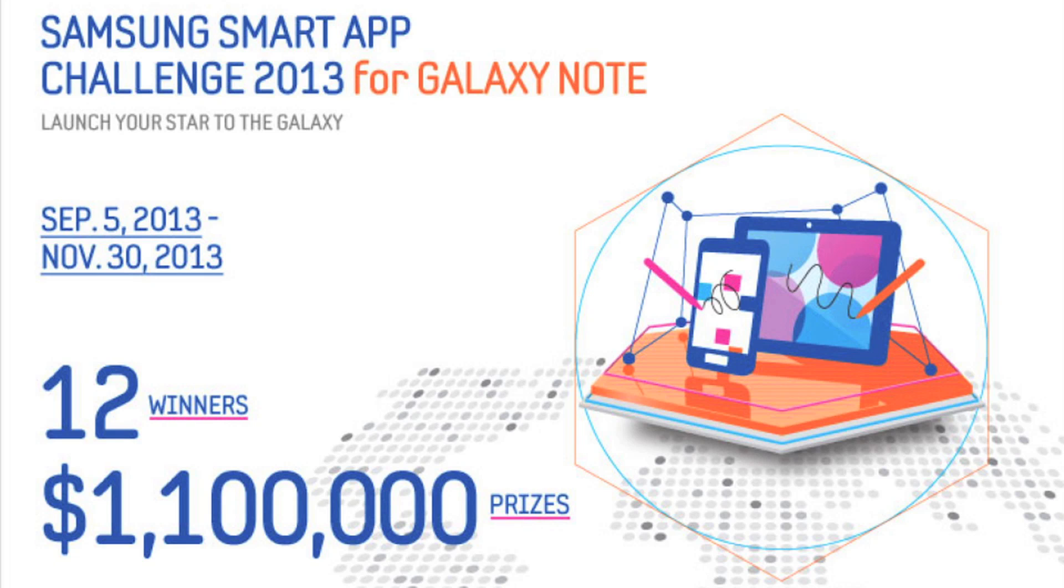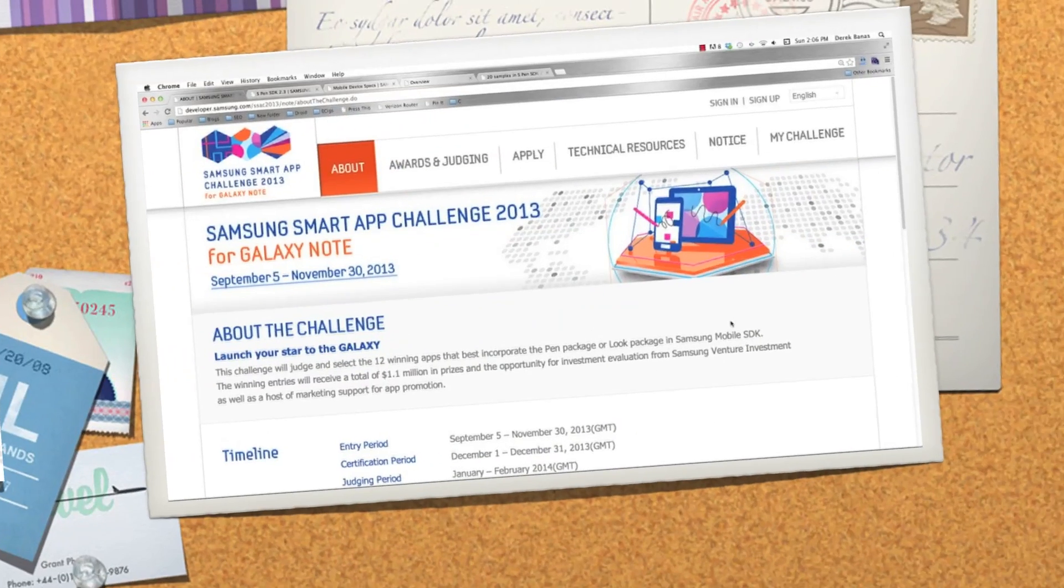So with the Samsung Smart App Challenge, you're going to have the opportunity to win $1.1 million. And with me, you're going to have the opportunity to win the greatest phone in the world or one of three awesome Galaxy Gear watches. So I have a whole lot to do. So let's get into it.